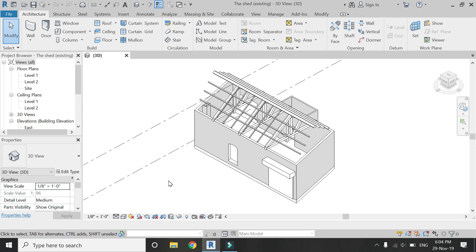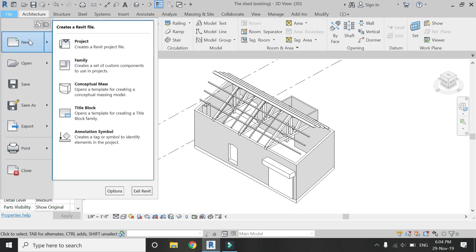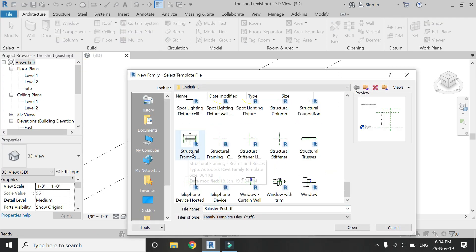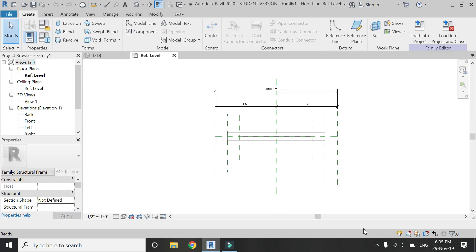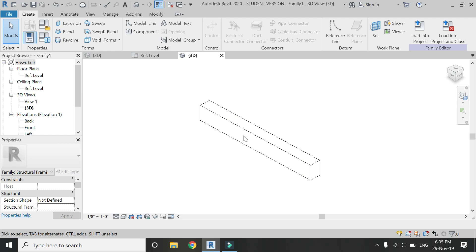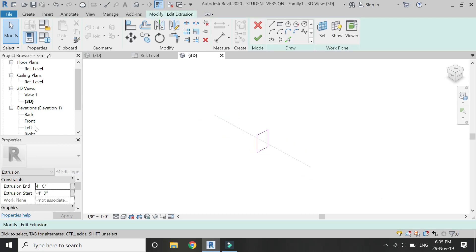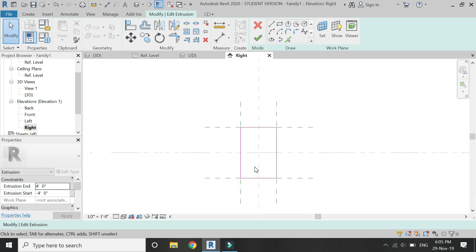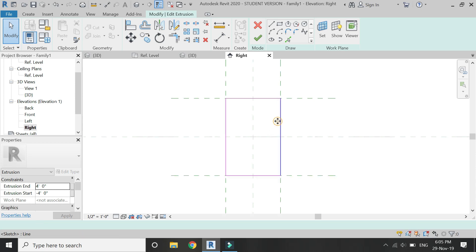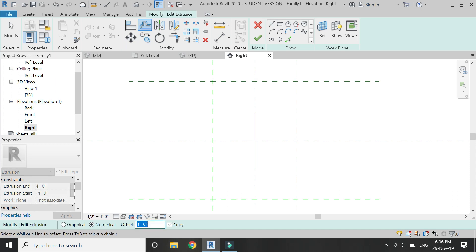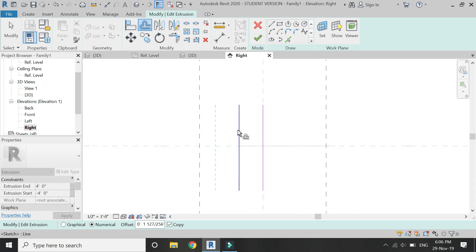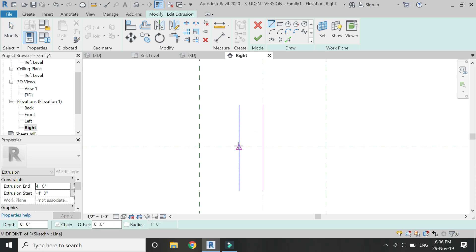First of all, open a new family template file of structural framing. It already has a built-in structure. Double click on it, go to the right elevation, delete the existing lines, and then draw the elevation — basically the 2D section drawing of the corrugated sheet, as shown in the video.